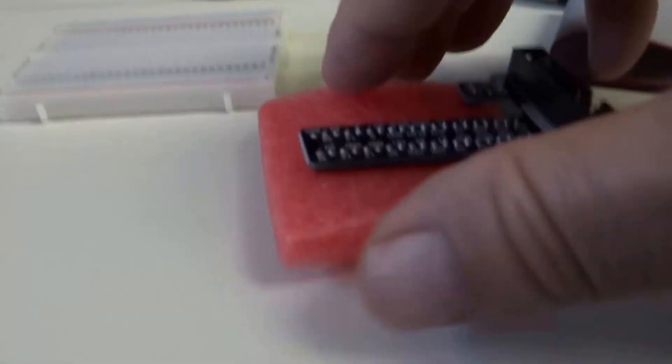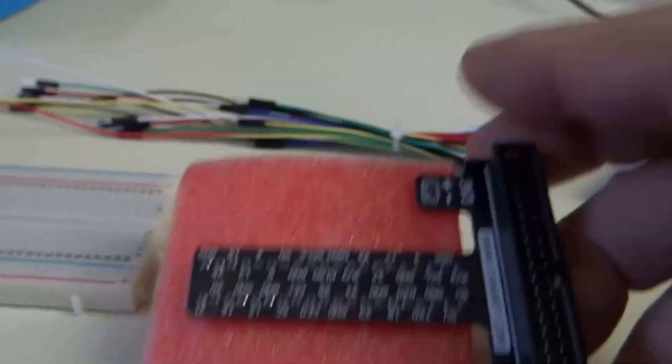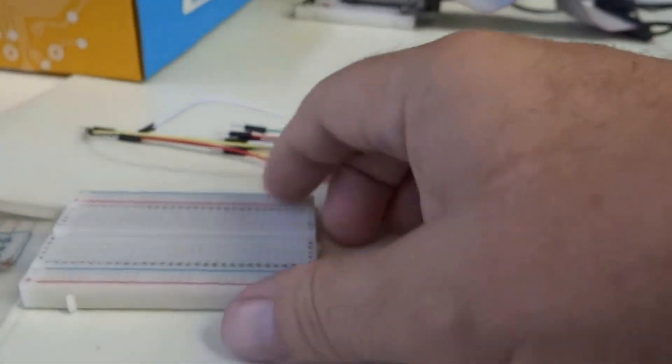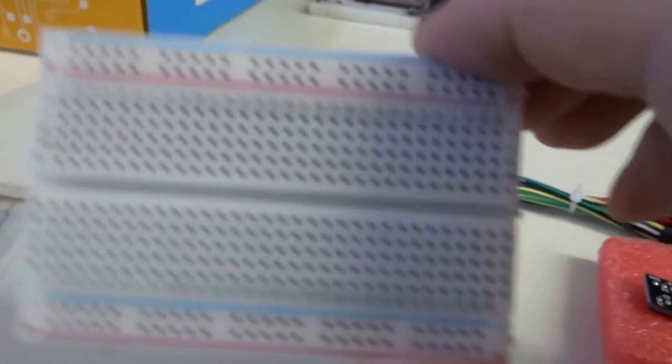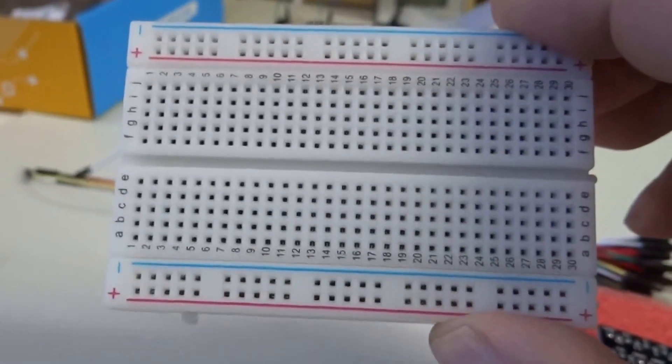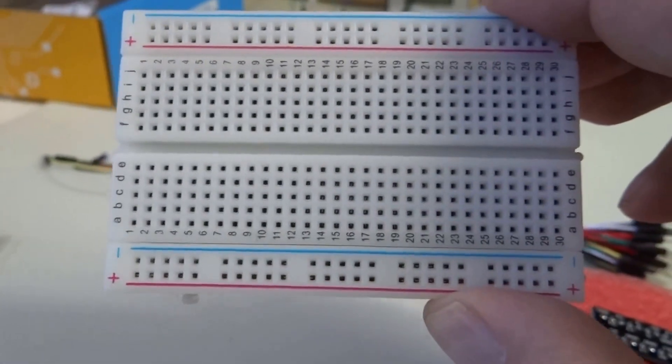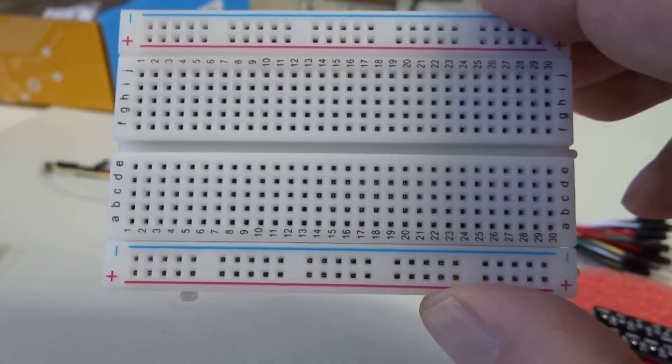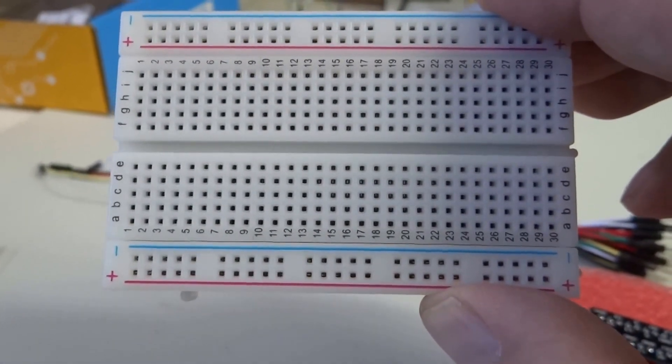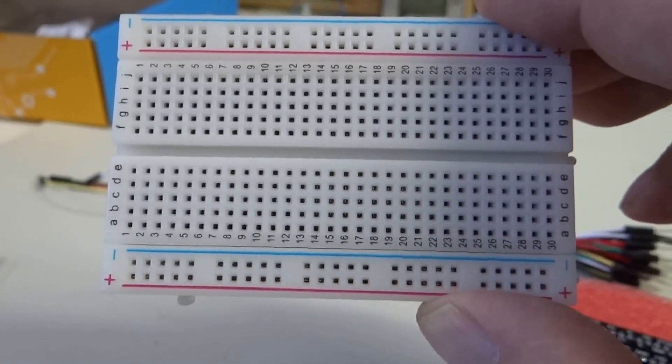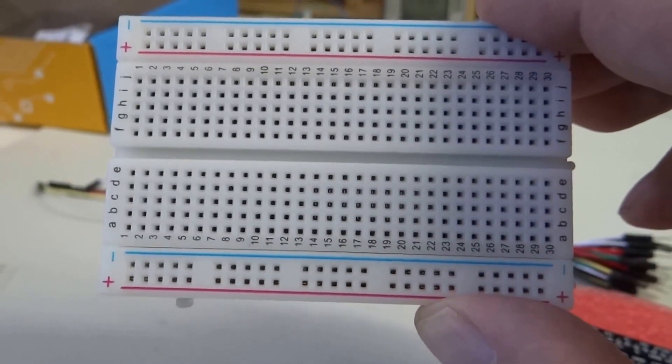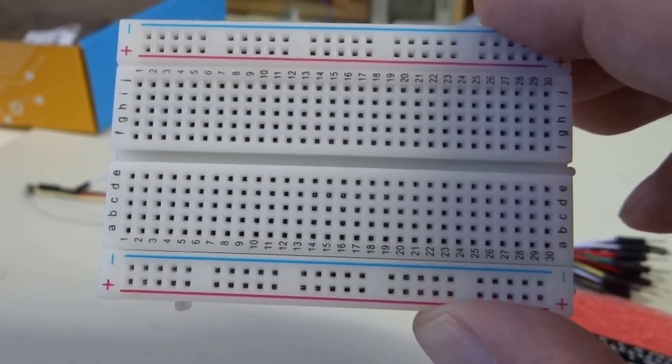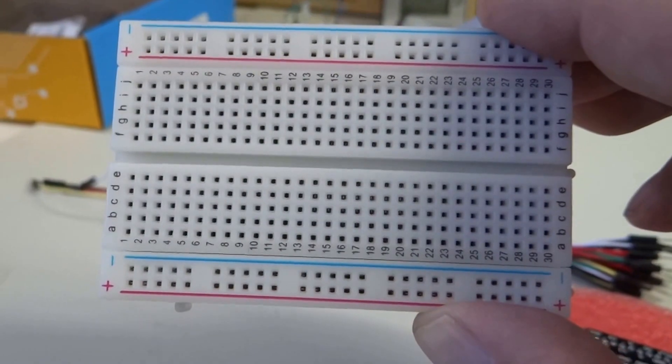So, the first thing is to install these breakout pins onto this breadboard. So you can see this breadboard has got red and blue lines. The red line is the positive rail and the blue line is the negative rail.